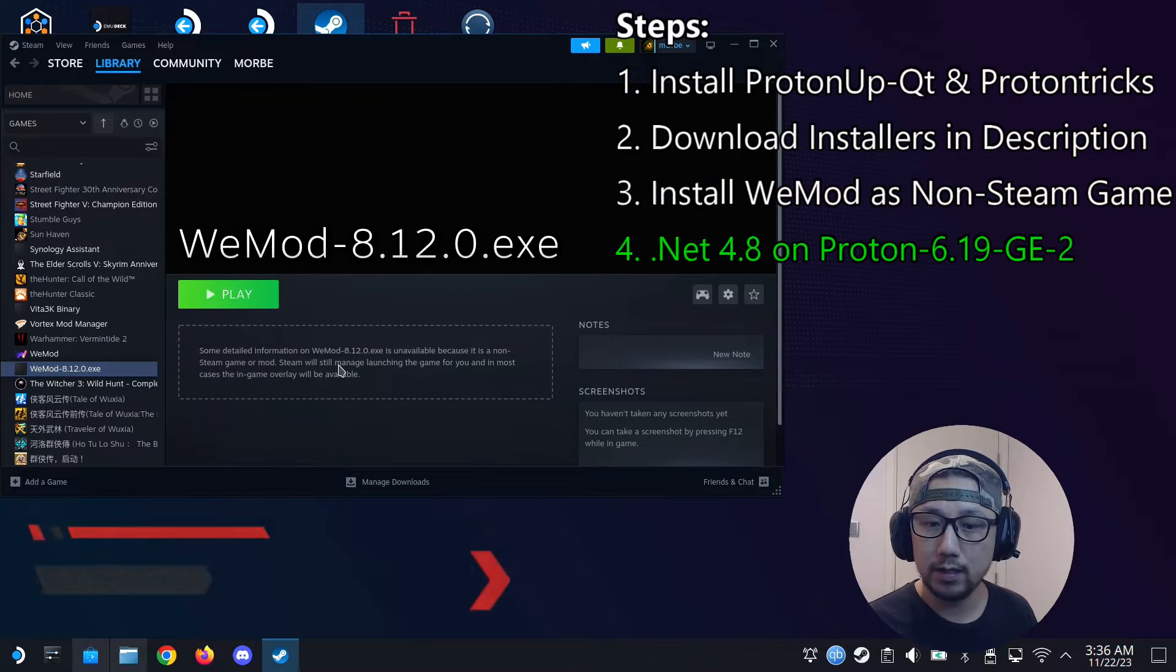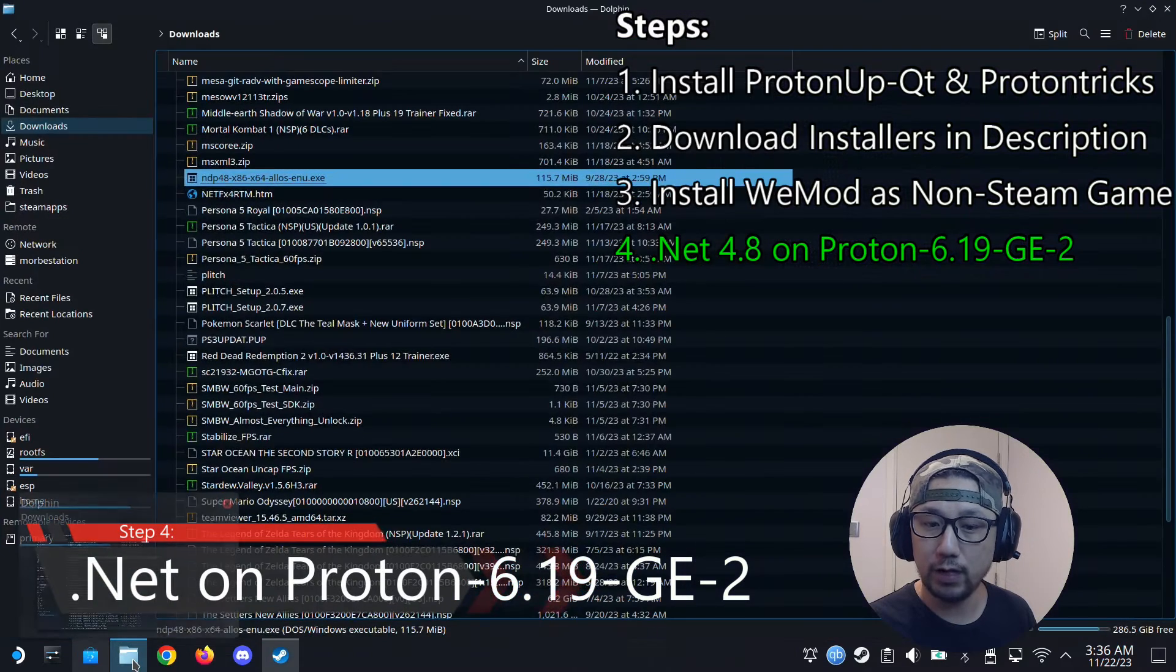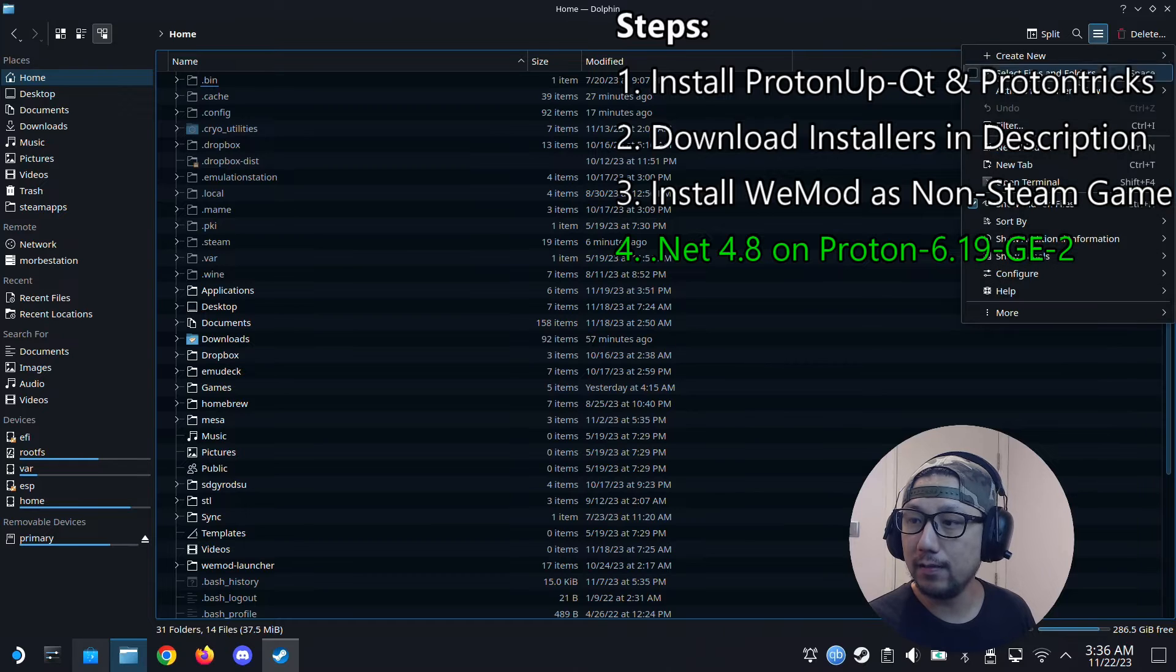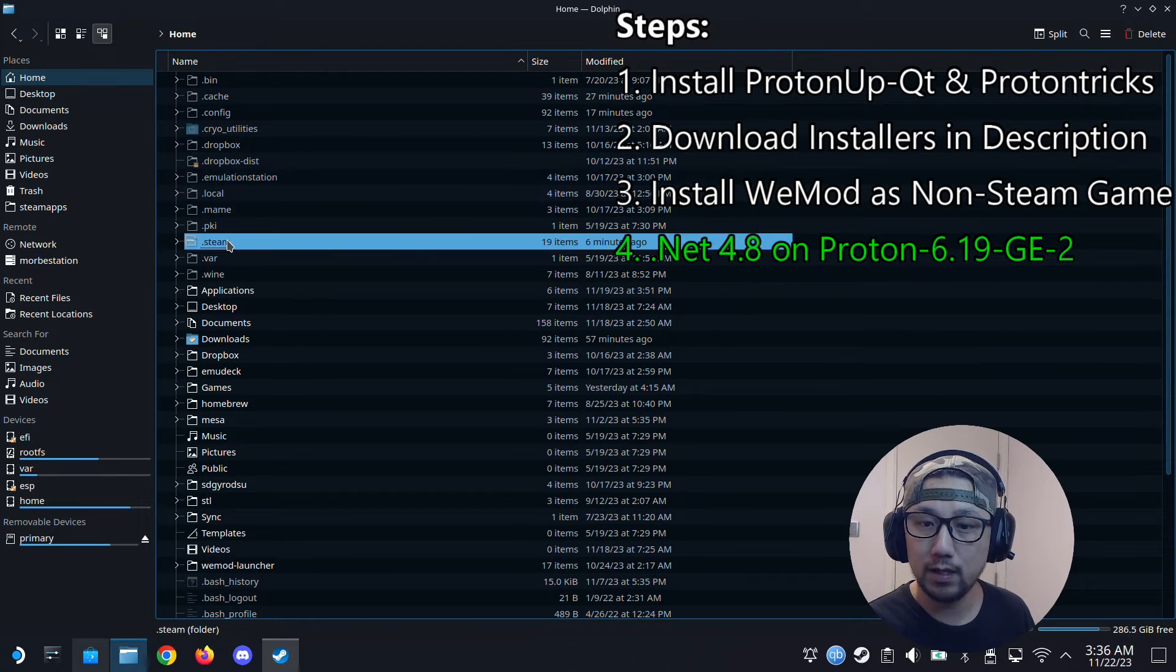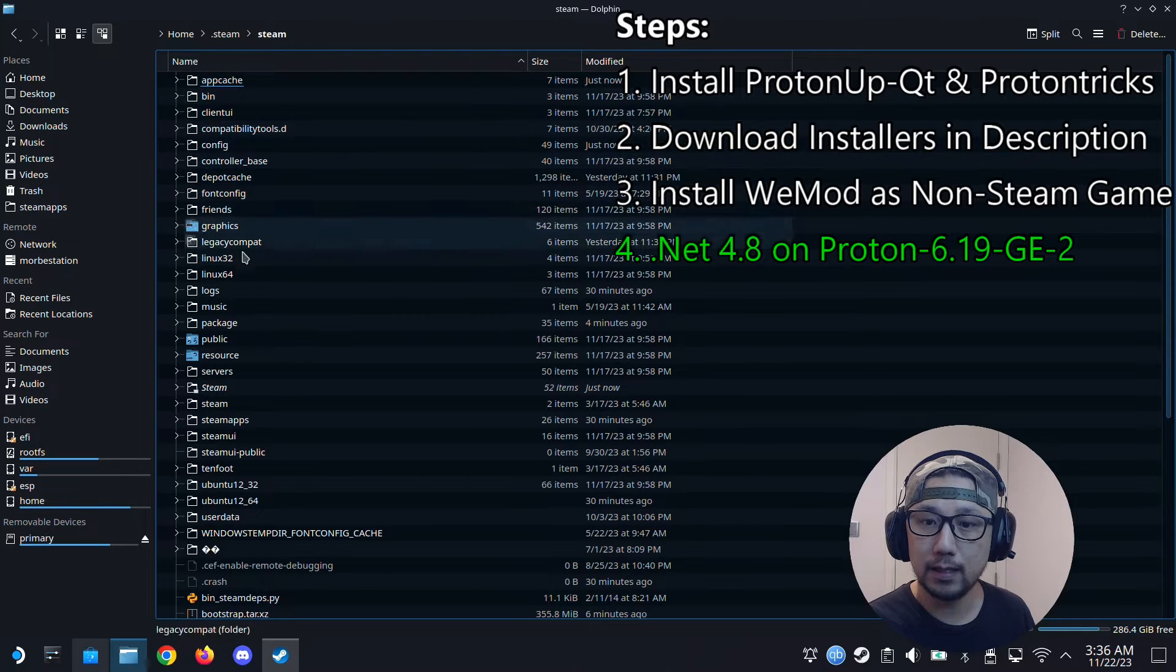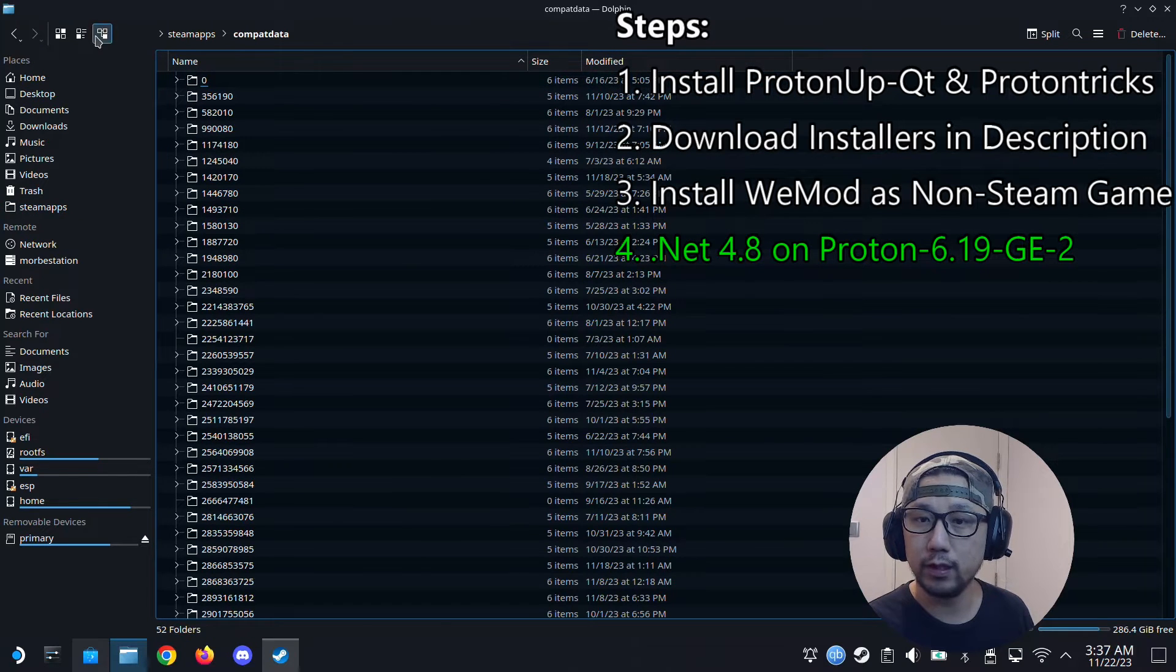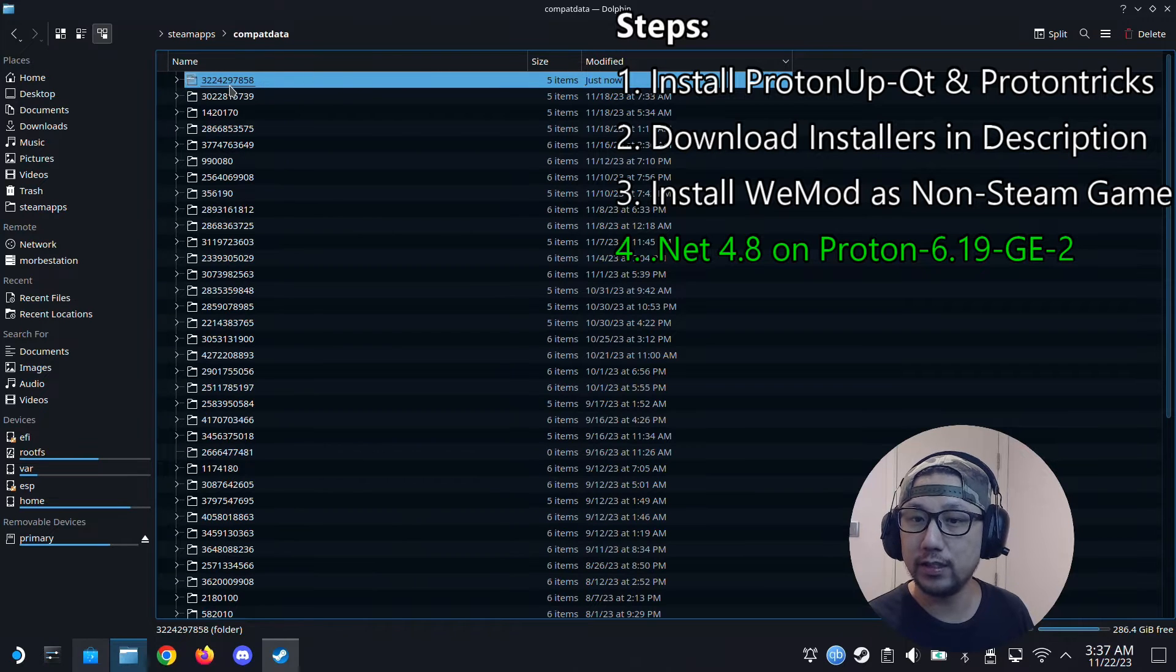So now what we do is we locate the prefix folder that we just created. If you don't know how to do that, go into your dolphin or file explorer. Go to home. Click the three lines here. Make sure show hidden files is checked. So we're going to go into a hidden folder, .steam. And then go to steam. Steamapps. Compatdata. And then I'm going to change the view to this view where I can see the modified. So I'm going to sort by modified and you can see just now, so this folder was just created. So I know this is the WeMod folder, the prefix folder.